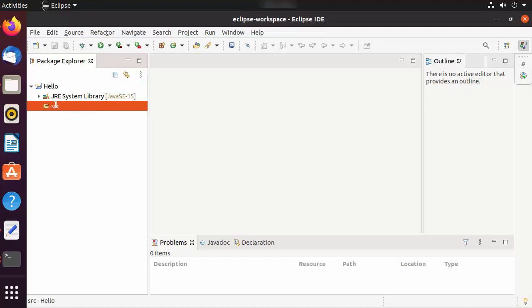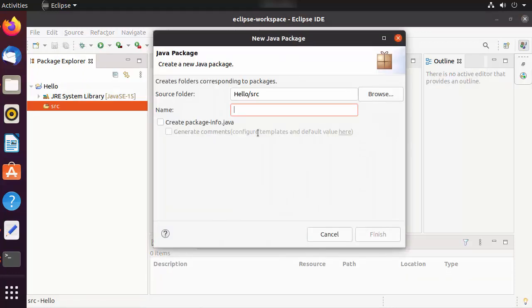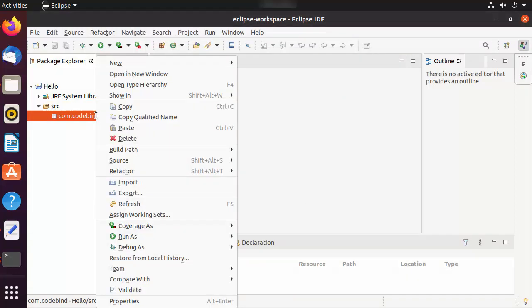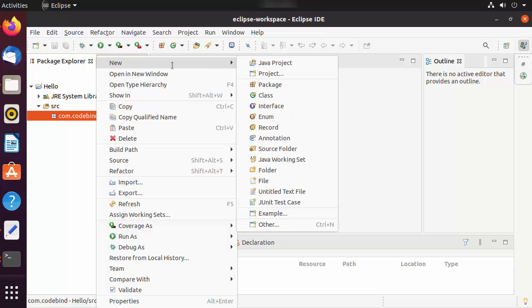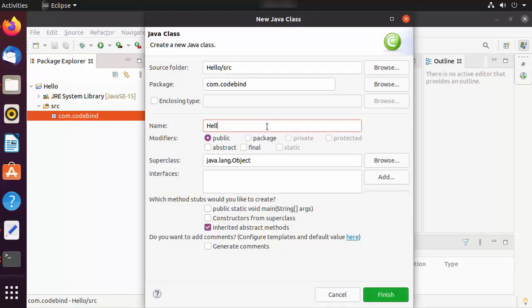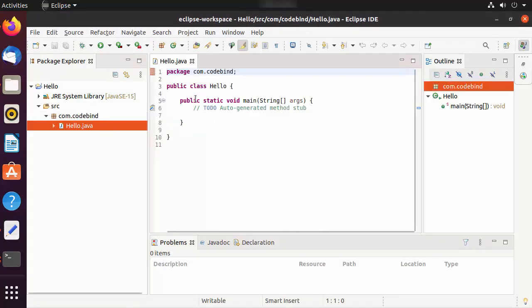Inside the source folder, create a new package by right-clicking, selecting New, then Package. Name your package — for example, 'com.codebind' — and click Finish. Inside the package, right-click again, select New, then Class. Name the class 'hello'. If you want to create a public static void main method automatically, check that checkbox before clicking Finish.